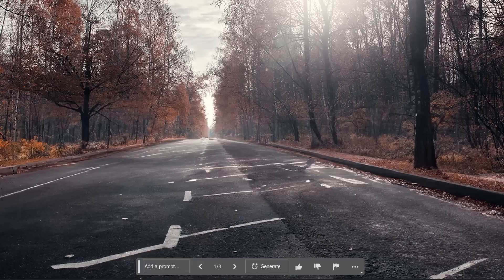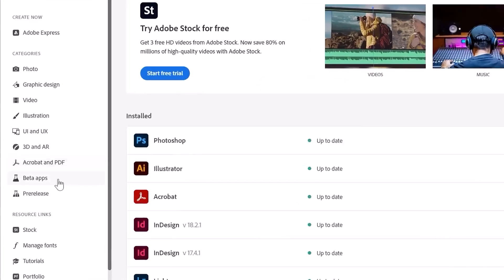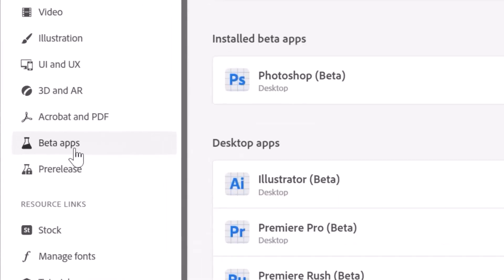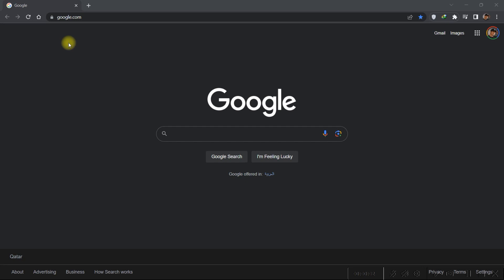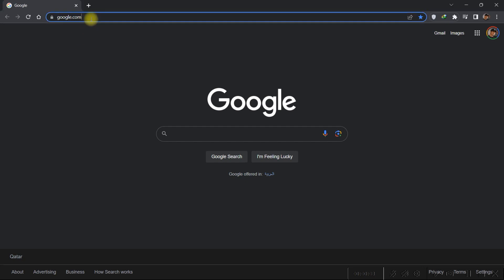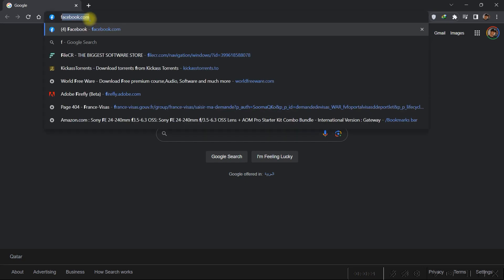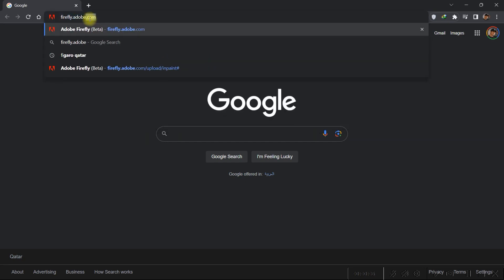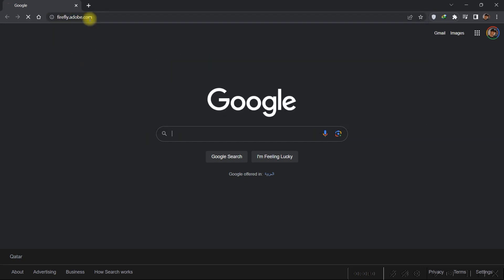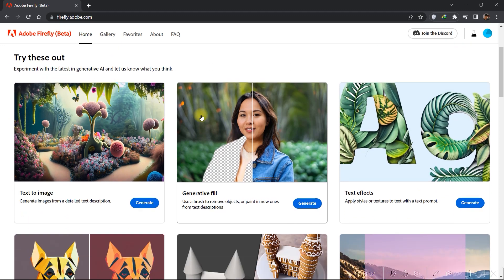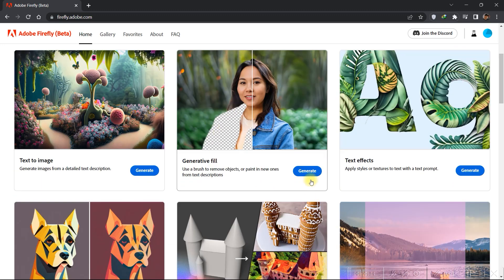Do you want to remove unwanted objects from an image but you don't have access to Photoshop beta? Just open up a web browser and go to firefly.adobe.com. Then select Generative Fill.